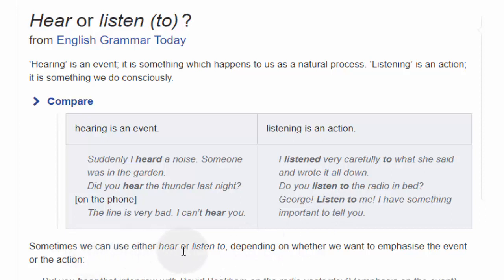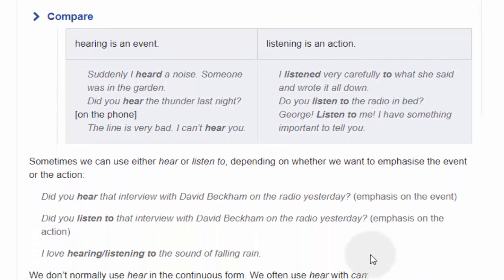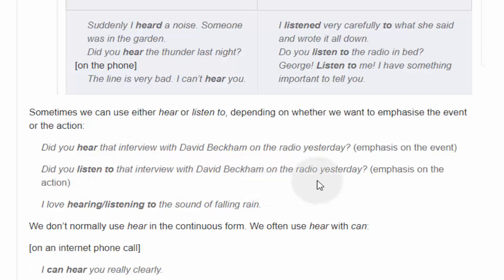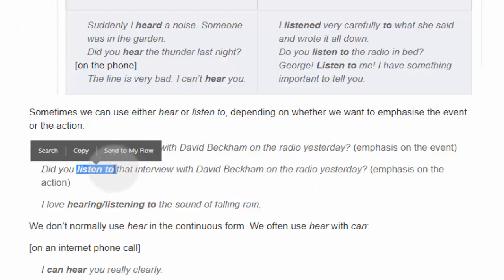Sometimes we can use either hear or listen to, depending on whether we want to emphasize the event or the action. في بعض الأحيان يمكننا استخدام سواء hear or listen to، اعتمادا على ما إذا كنا نرغب في التأكيد على الحدث أو الفعل. Did you hear that interview with David Becam on the radio yesterday? — Emphasis on the event. Did you listen to that interview with David Becam on the radio yesterday? — هنا التأكيد على الفعل — أنا أسألك هل استمعت؟ هل تعرف ماذا جرى في the interview?